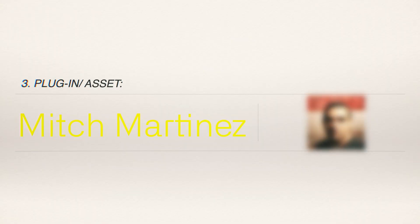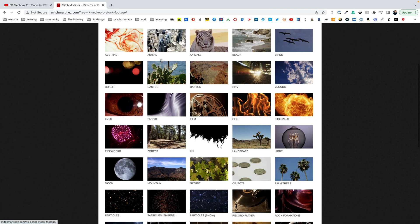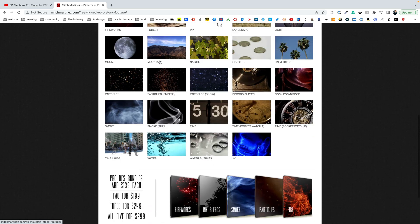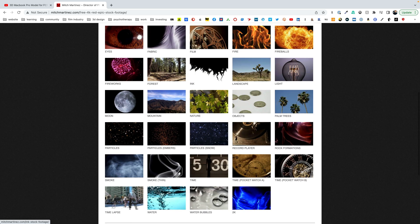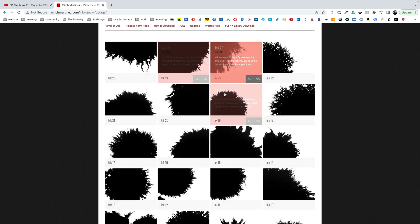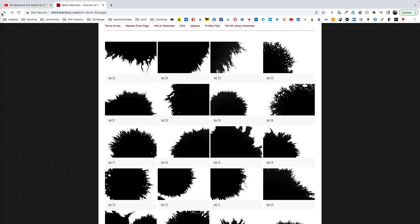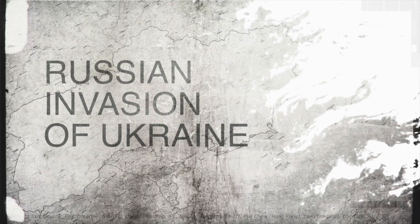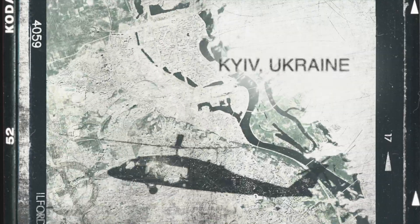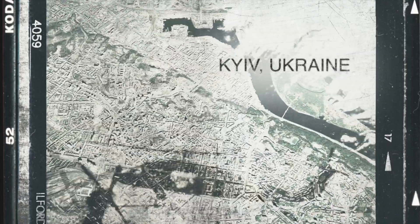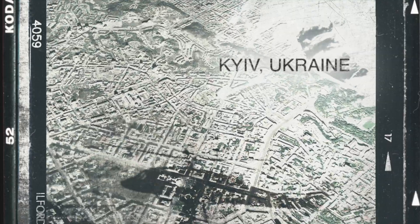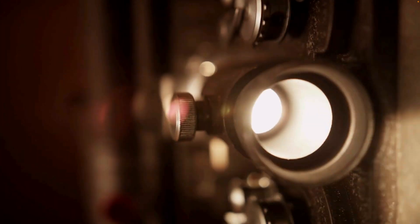The third asset is by Mitch Martinez and Mitch Martinez has a great amount of videos, but most particularly I like his ink blocks that allow you to create really cool effects in terms of an overlay for some of your reveals for maybe a text opening. So definitely check out Mitch Martinez. He has a great amount of high quality videos that I would definitely recommend.